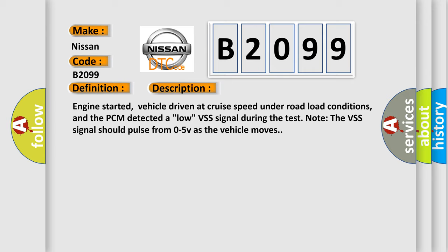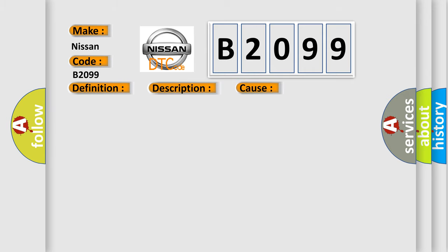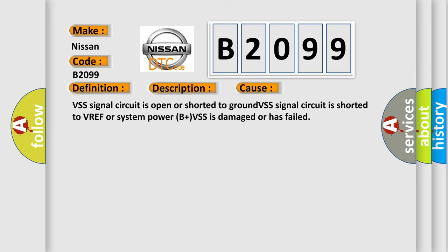This diagnostic error occurs most often in these cases: VSS signal circuit is open or shorted to ground, VSS signal circuit is shorted to VREF or system power B plus, or VSS is damaged or has failed.